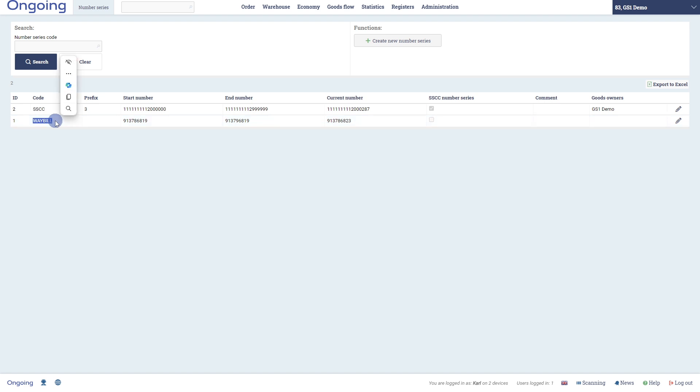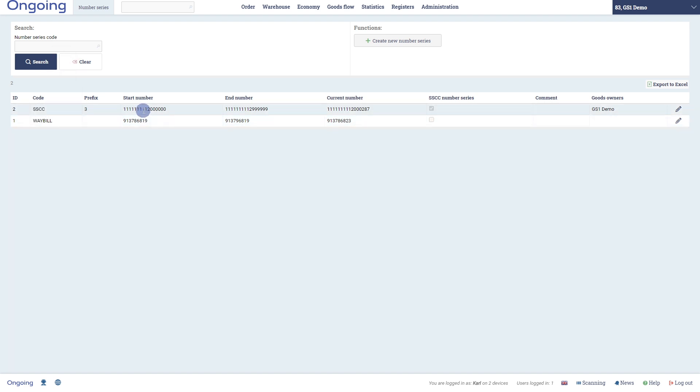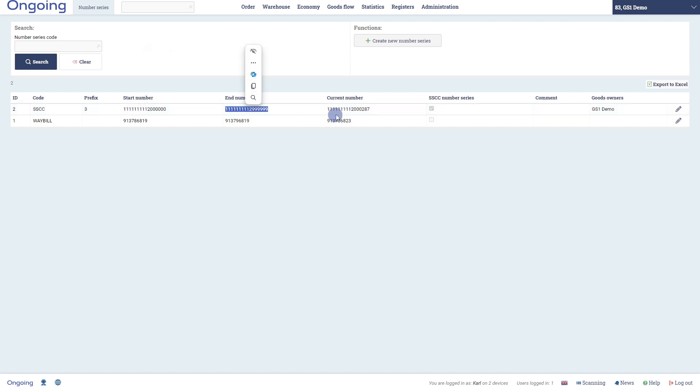A number series consists of a start number and an end number, which defines the range, and a current number, which acts as a counter to keep track of our current position within this range. Each generated number will increment the current number by one.